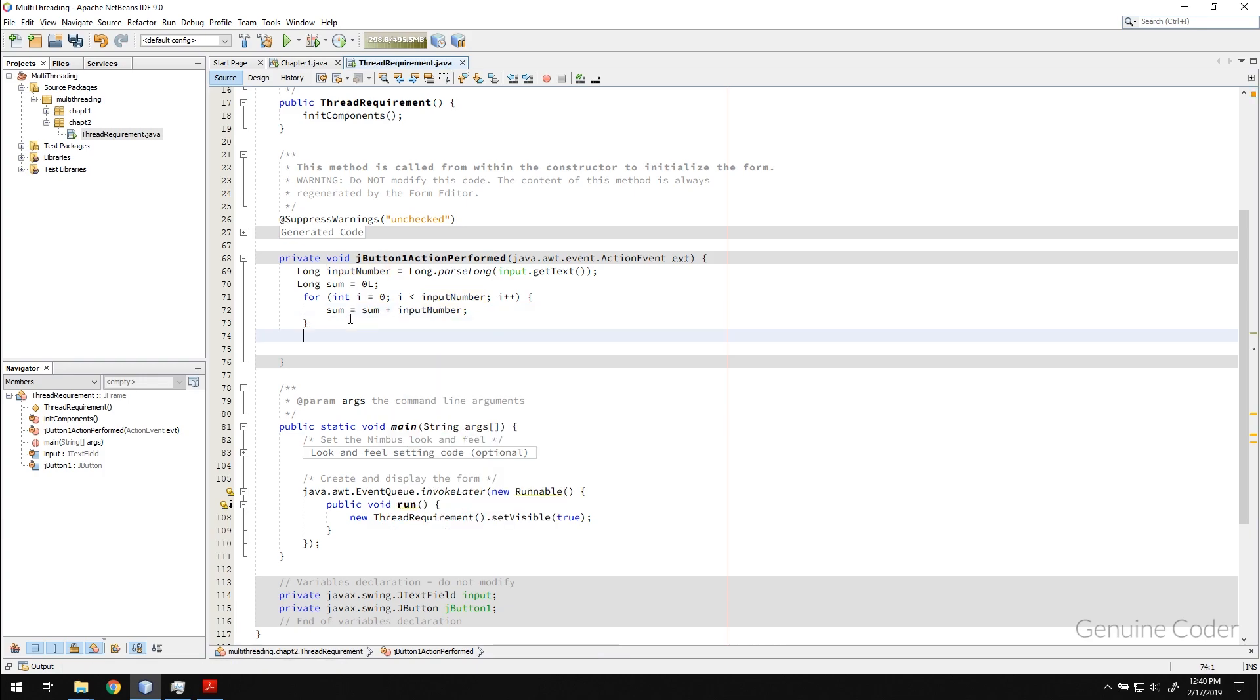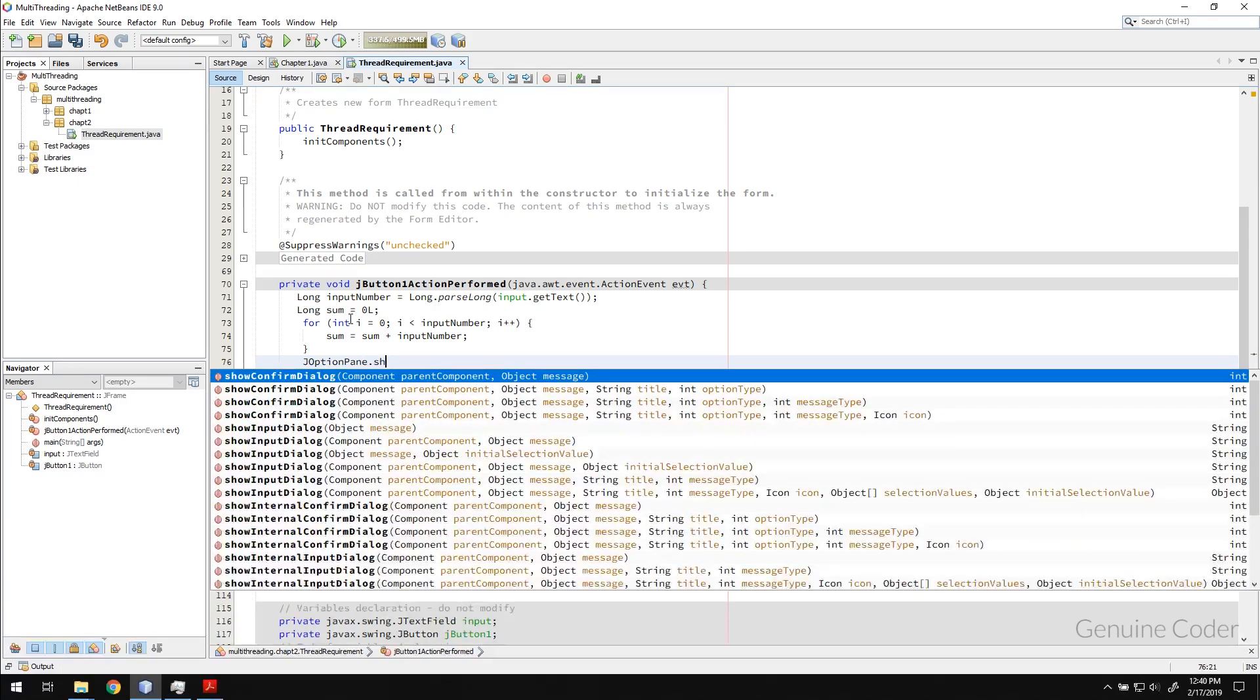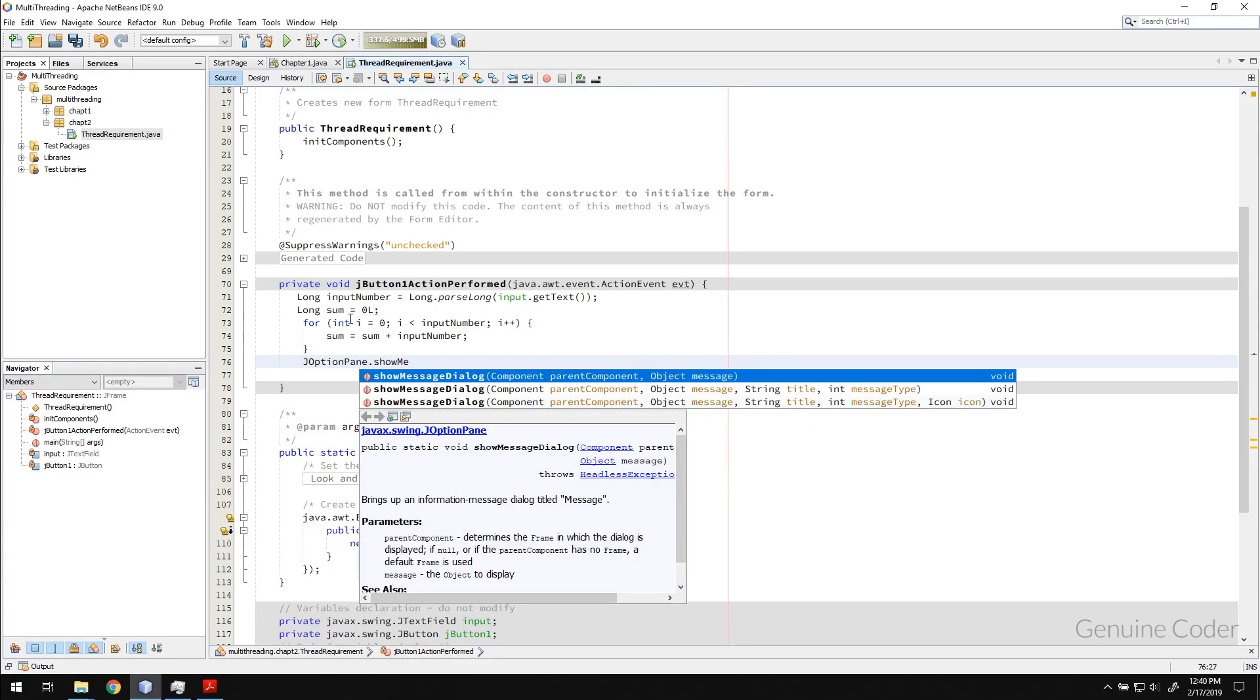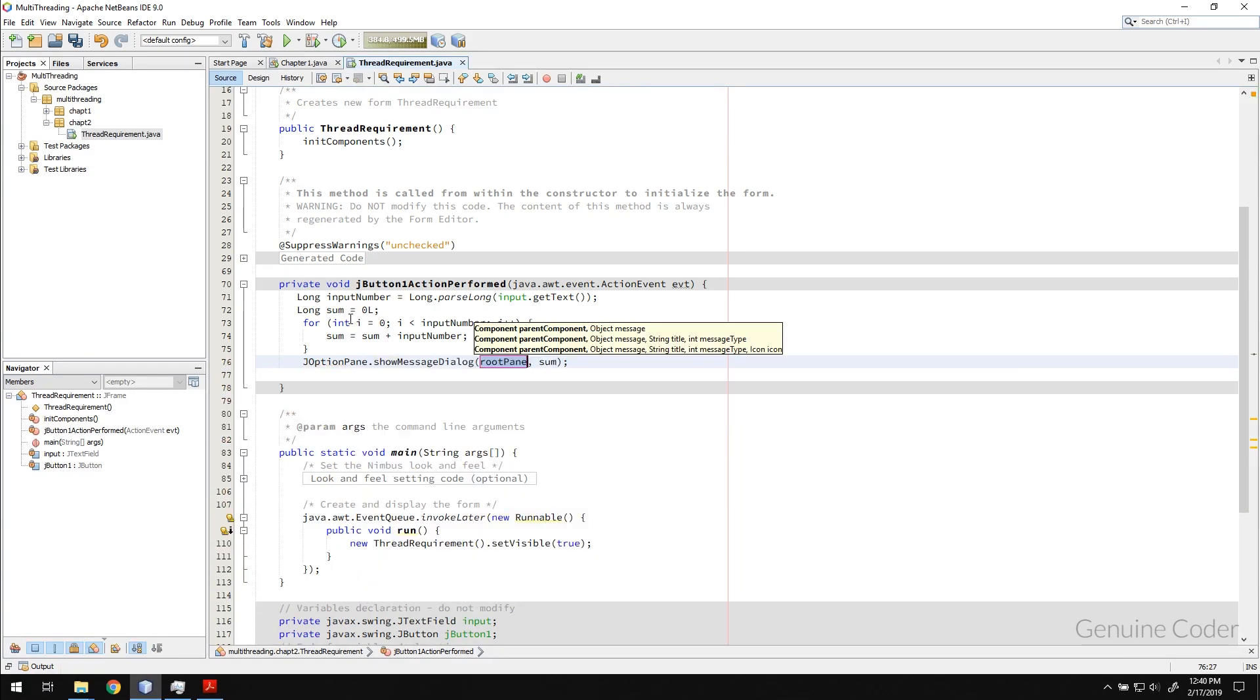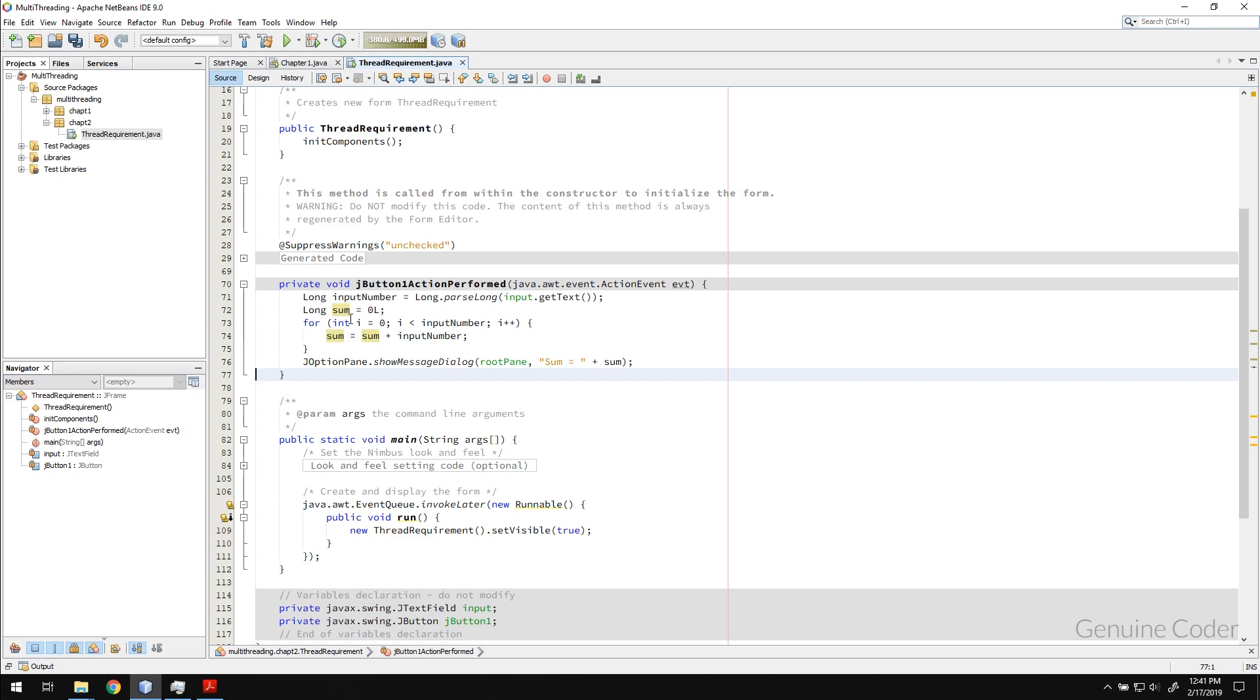So far so good. Then what I will do is I will show a message when the operation is complete. So JOptionPane.showMessageDialog, and here you can just give any string that you want to show to the user, so sum equals sum.